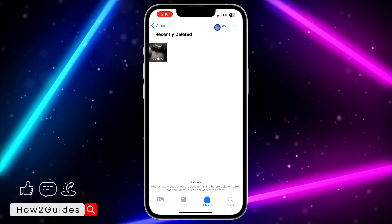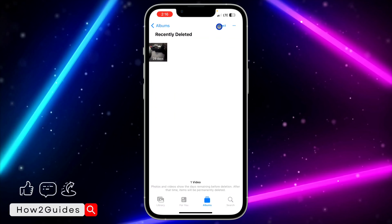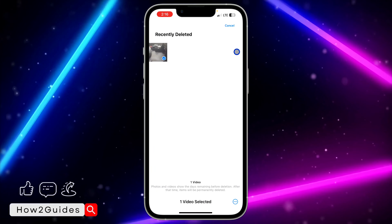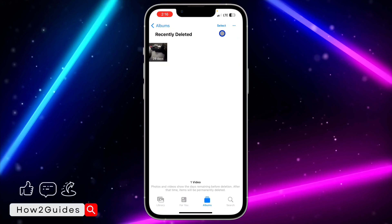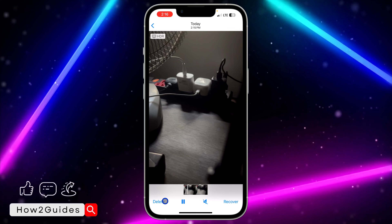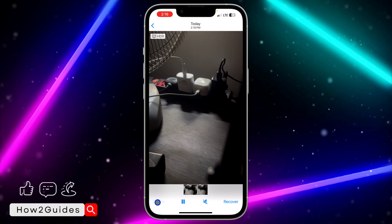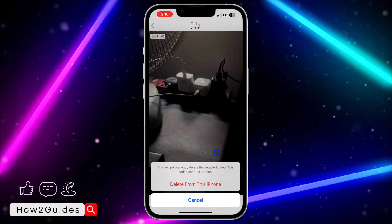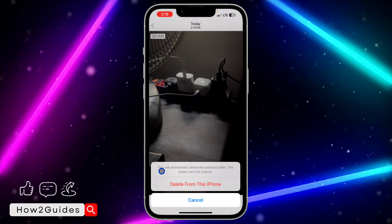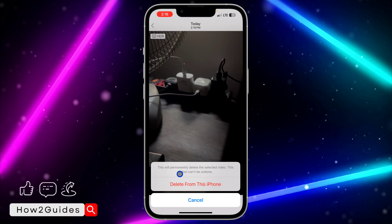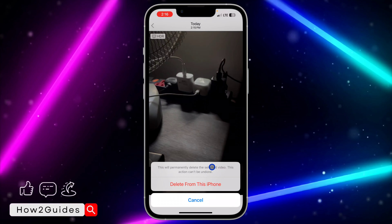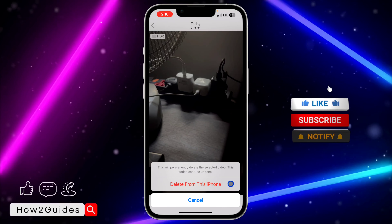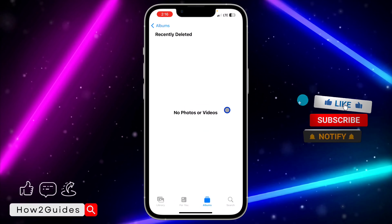If it is multiple videos, click on Select at the top right corner and select them. But if it is just one, click on it, click Delete again, and select 'Delete from this iPhone.' Note that this will permanently delete the video and this action can't be undone.